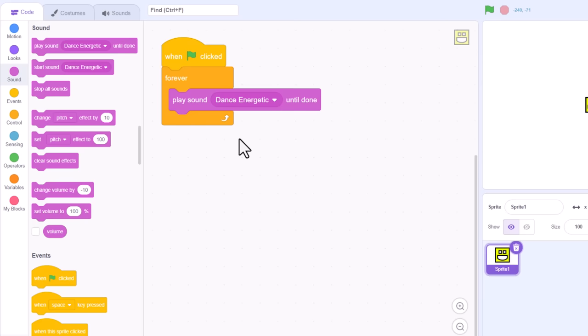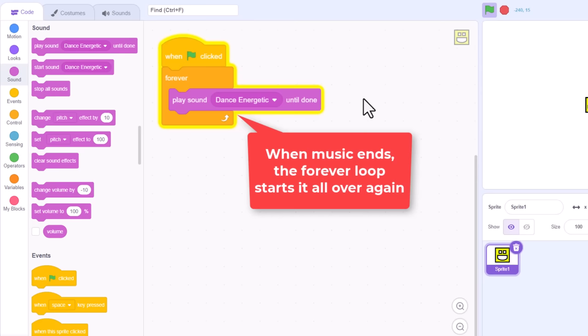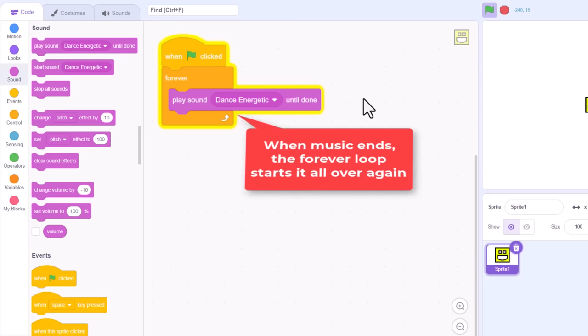We want the until done one, so that the full sound is played before it tries to start over again. Click on the green flag icon, and our short music loop begins to play. And hopefully, when it usually would end, the forever loop starts it all over again. Awesome. That would indeed do the trick.